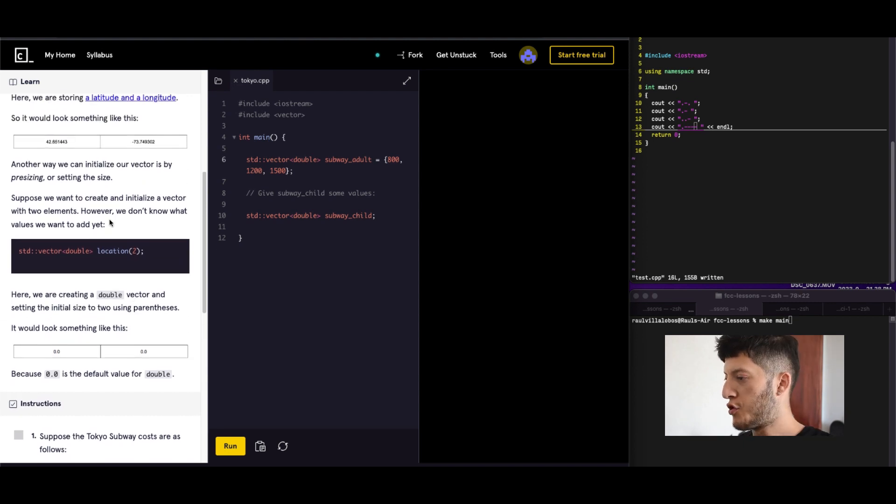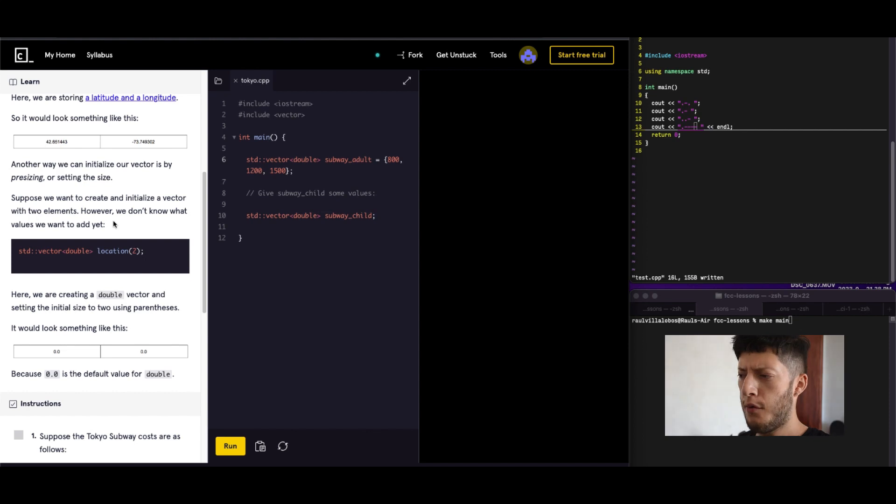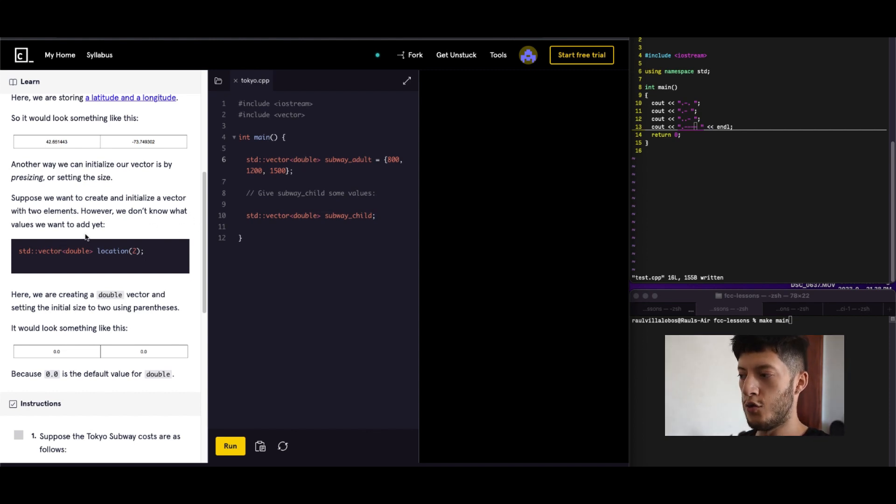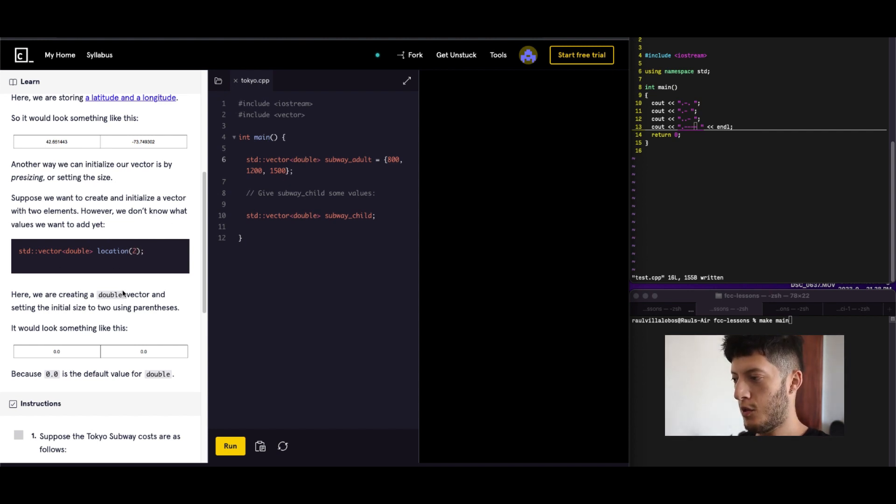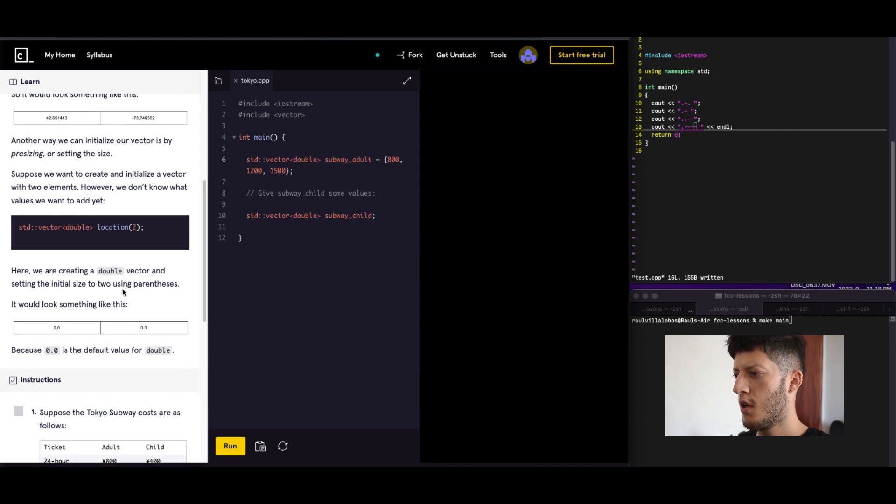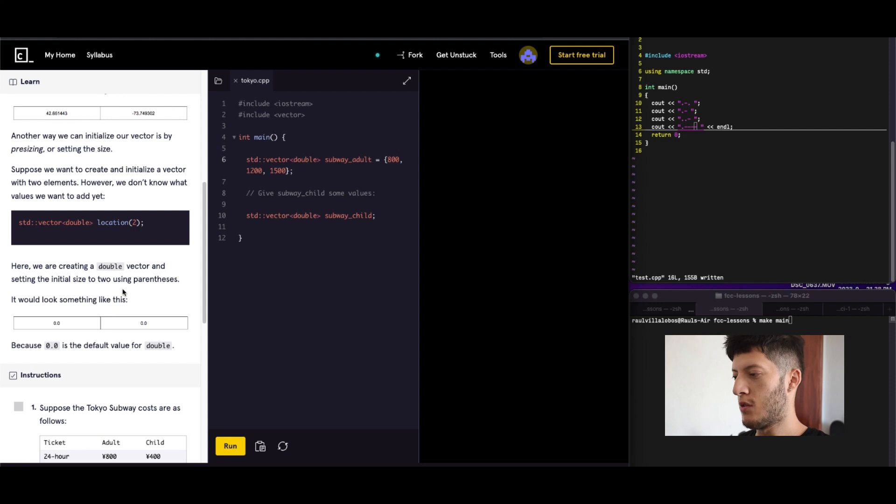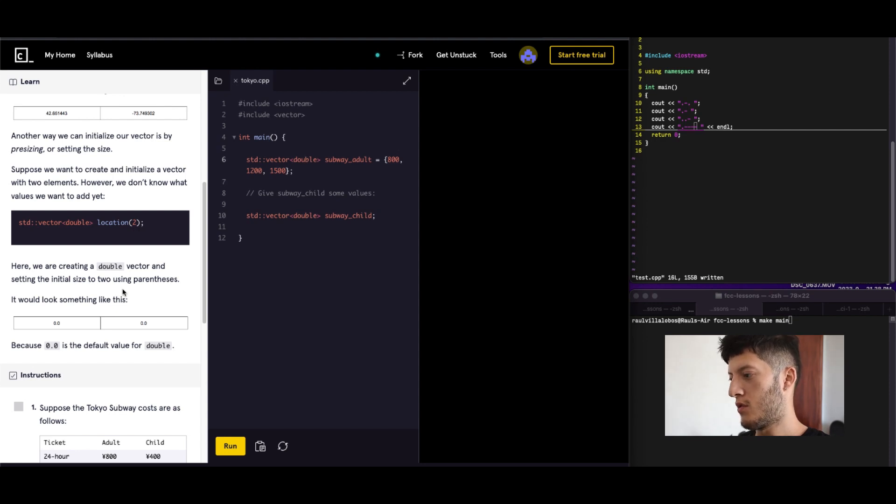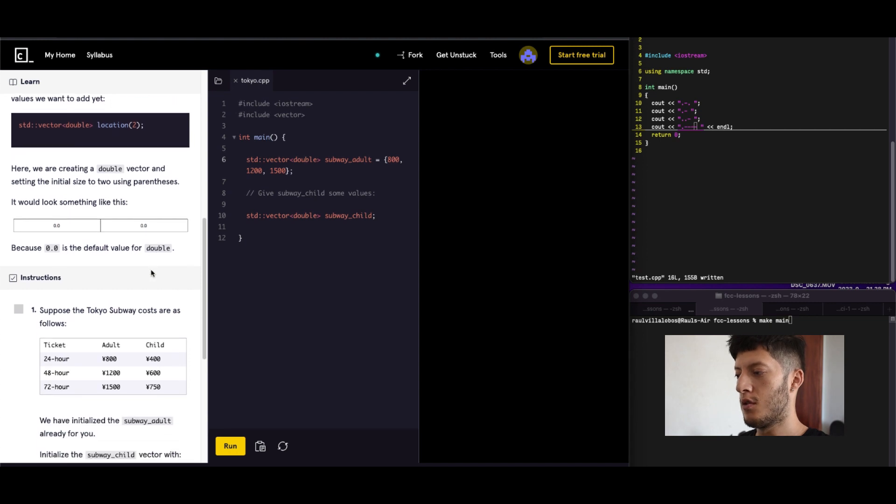Suppose we want to create and initialize a vector with two elements. However, we didn't know what values we want to add yet. So here we have two, so we have two empties. Here we're creating a double vector and setting the initial size using parenthesis. So yeah, they're just empty.